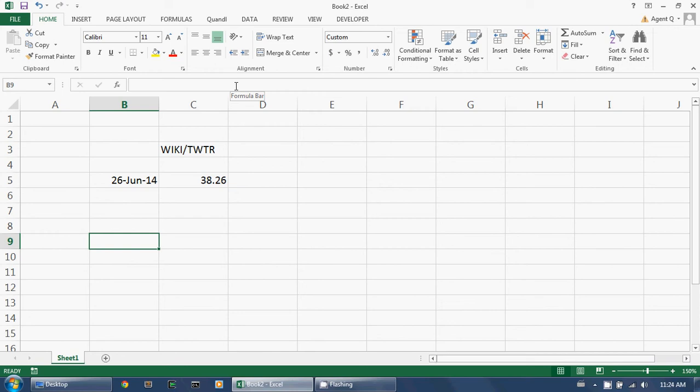This works well for daily datasets. However, for monthly and quarterly datasets, getting today's value is not so meaningful. For this use case, we've created the QDate function.